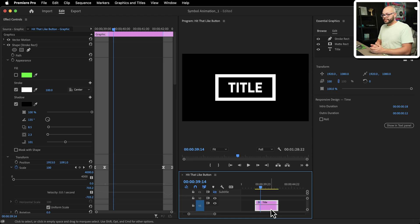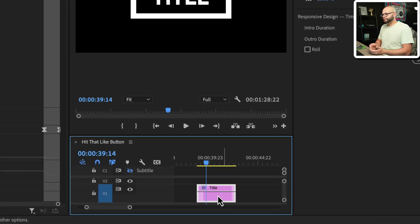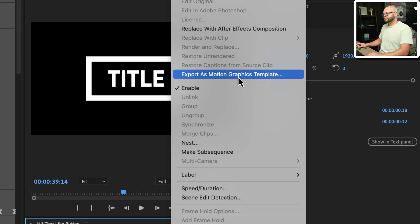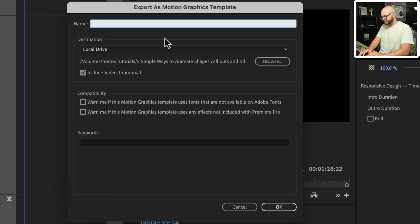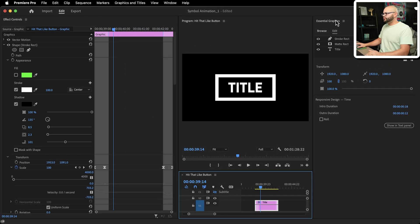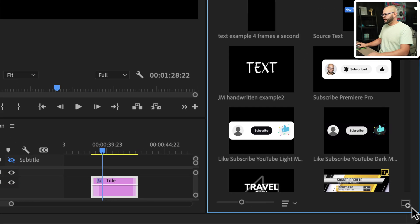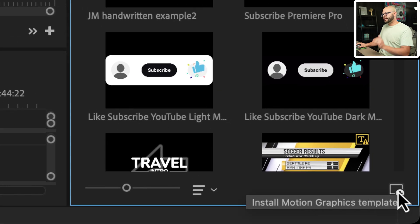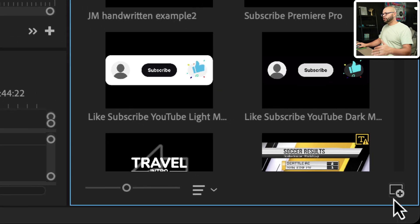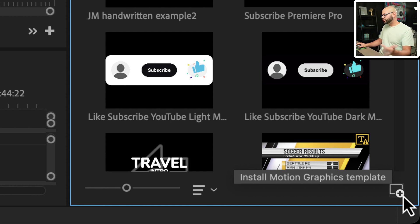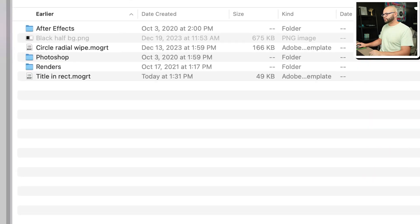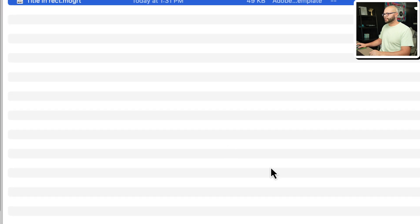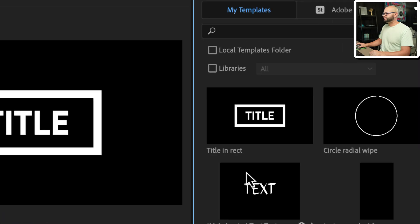I'm going to right click, export as motion graphics template and just call it title in rect. Hit okay. Go to your essential graphics, go to browse and right here, install motion graphics template because it does not install the motion graphics template immediately after you have created it. So I'm going to click that. There's my title in rect. Hit open.